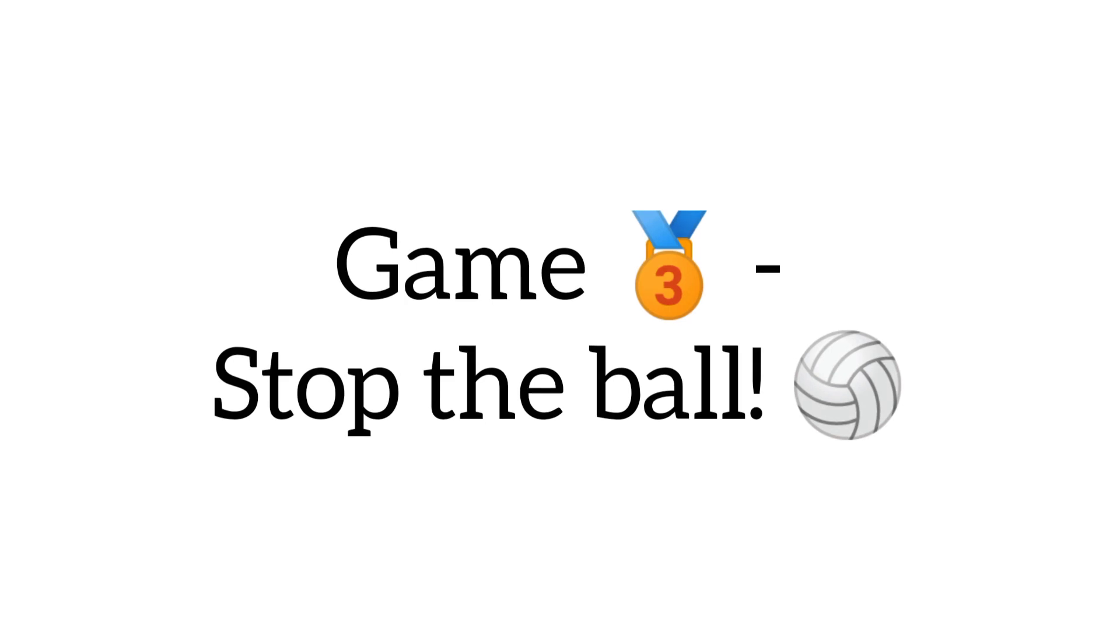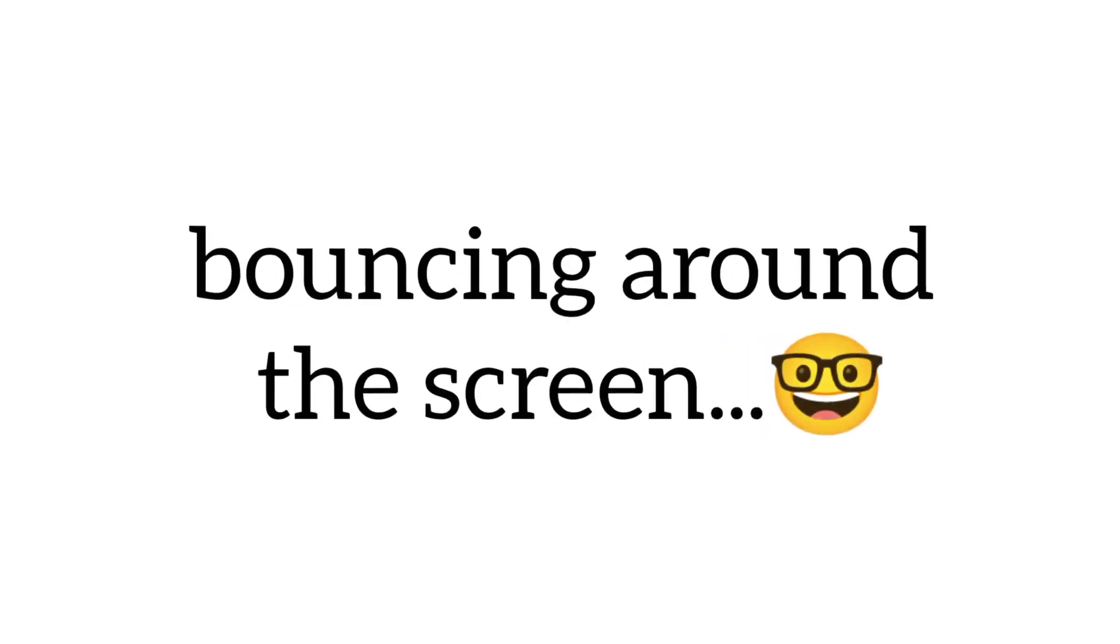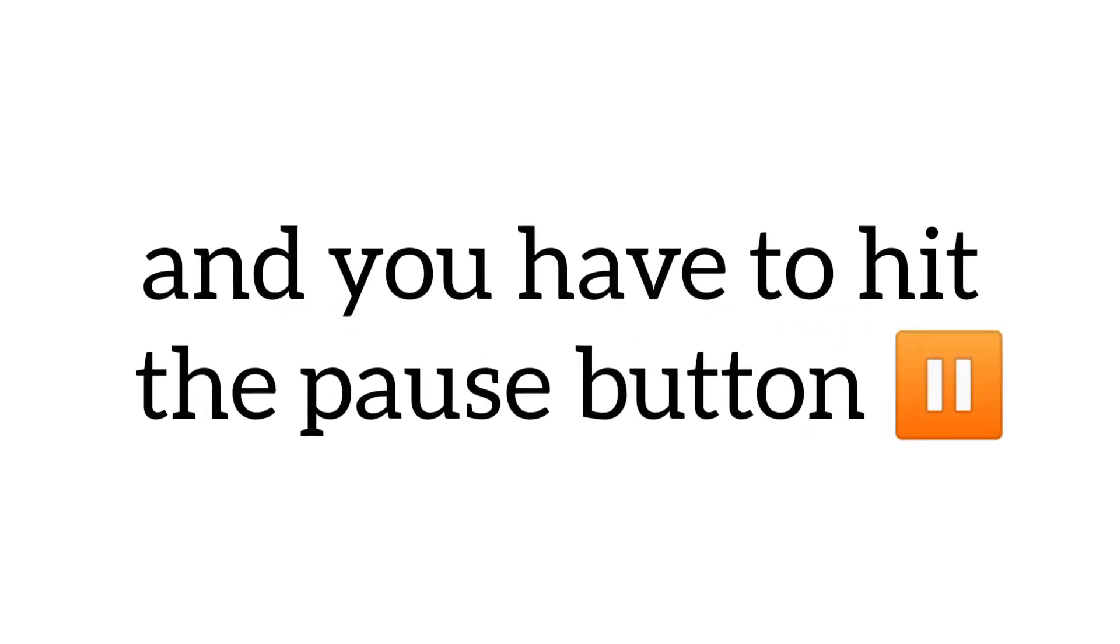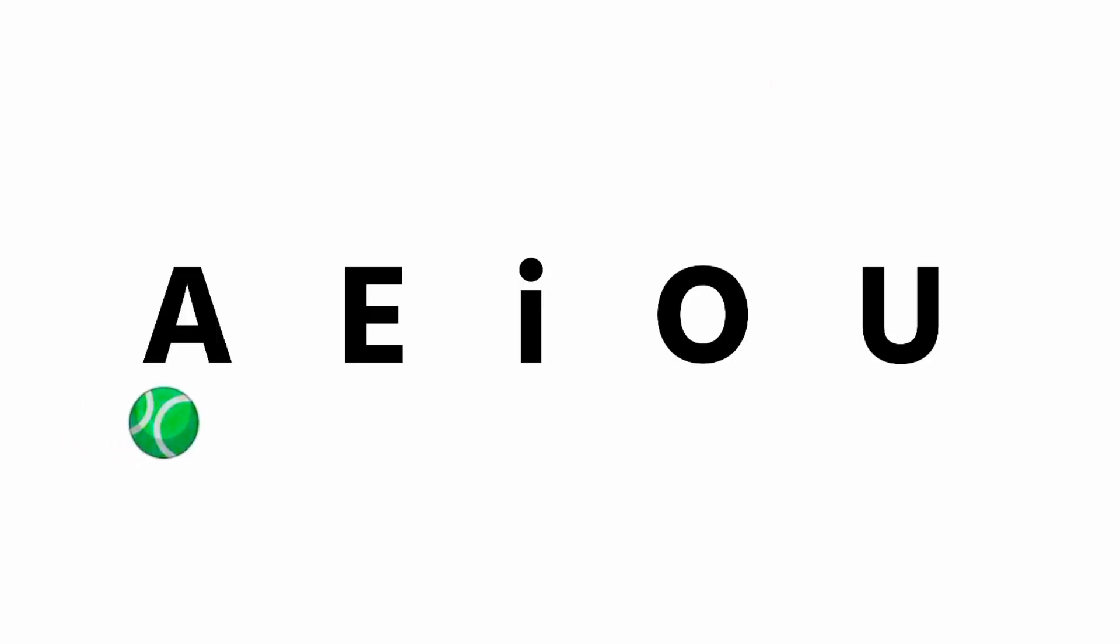Game 3, Stop the Ball. We're going to show you a ball bouncing around the screen, and you have to hit the pause button exactly when the ball lands on the letter I. It's not going to be easy, but we know you can do it.